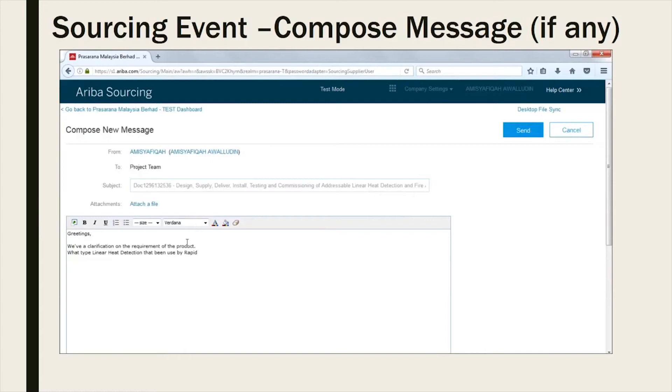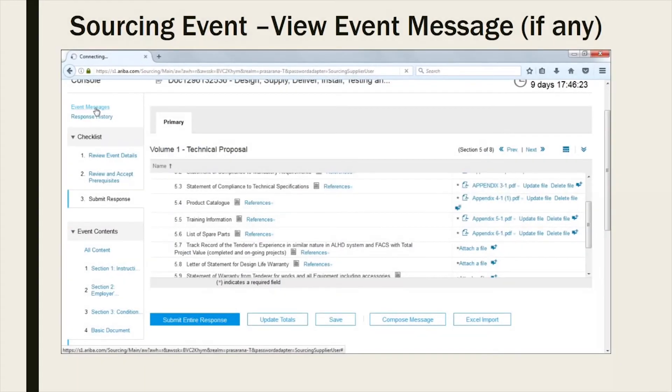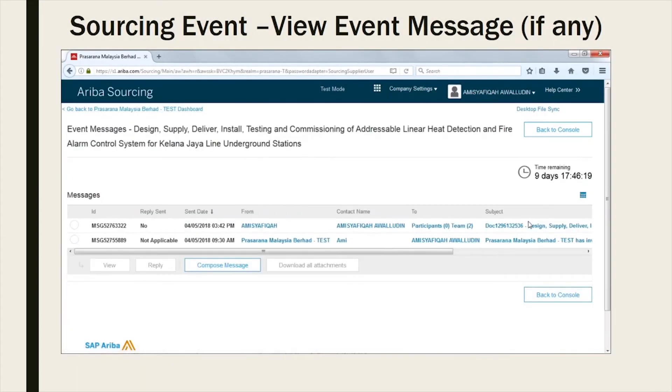Once done, kindly click on the Send button to submit the clarification. You may view all messages via Event Messages located on top left of the dashboard.